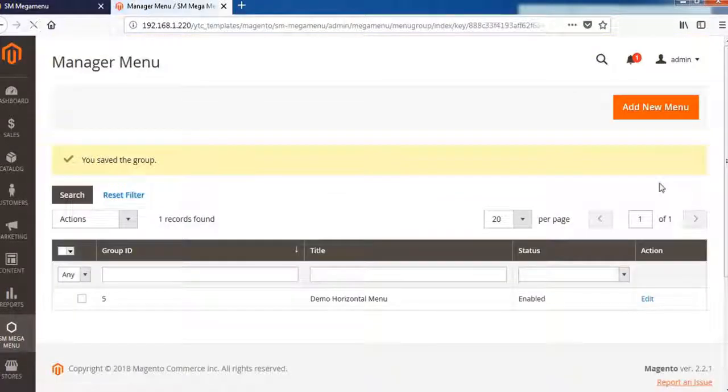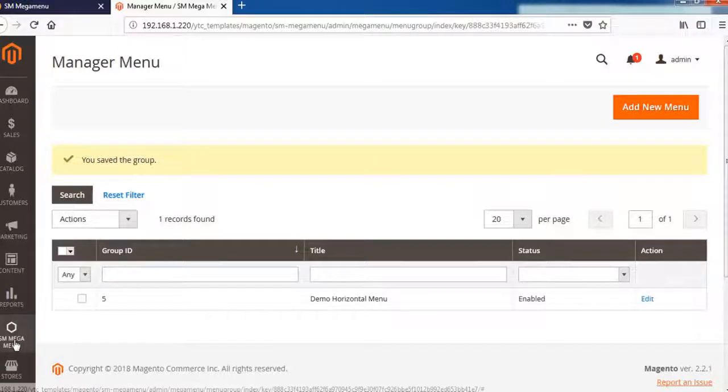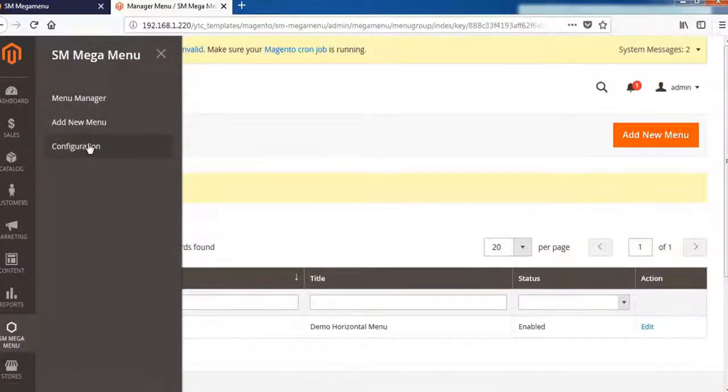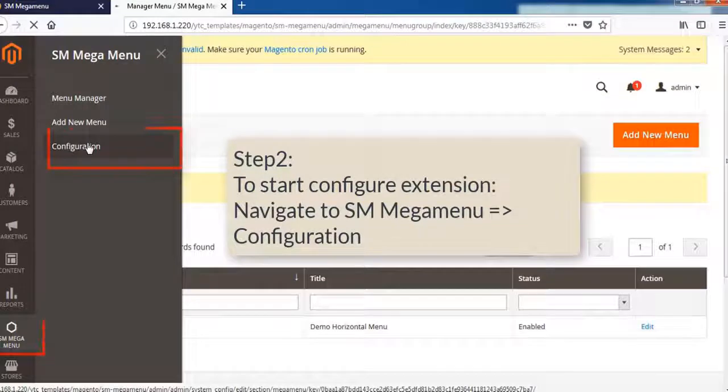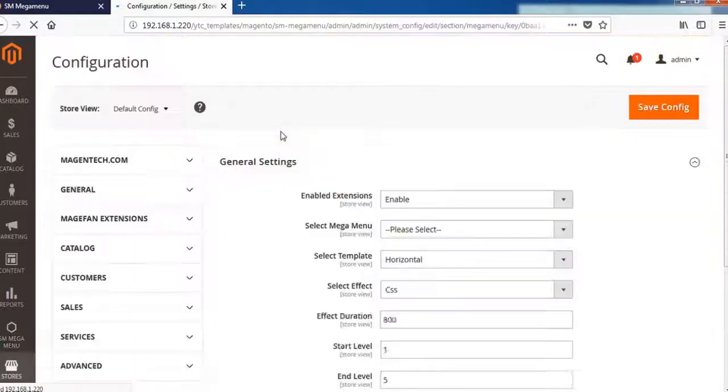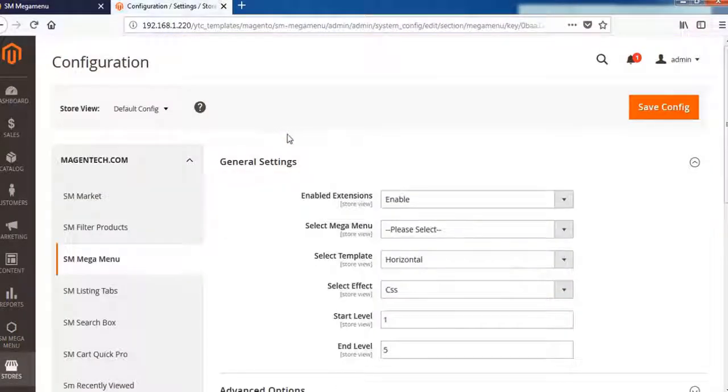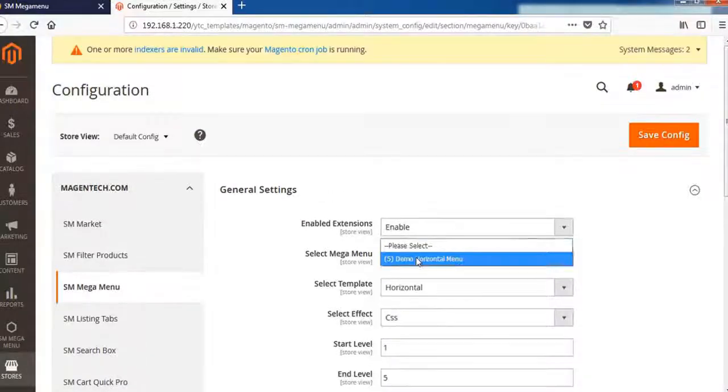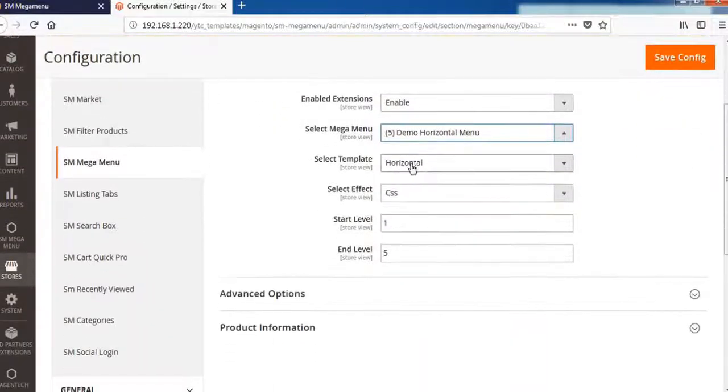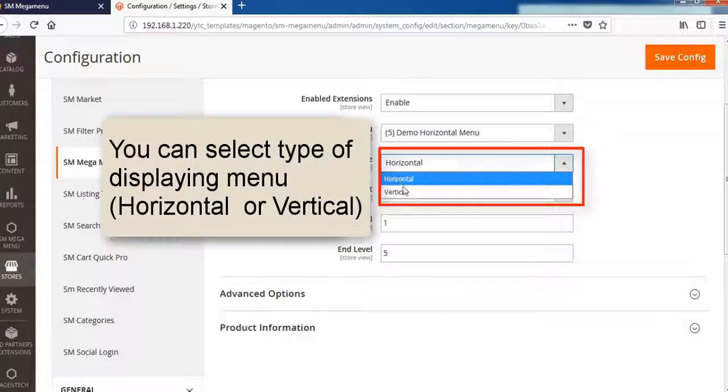As you see, before no menu is created, so now we will create the menu group first. Yes, it's done. I'm back to the SM Megamenu and choose the configuration. You need to configure some settings before going on.